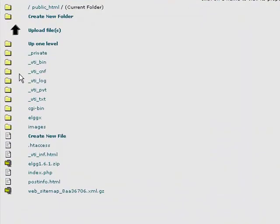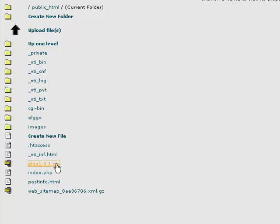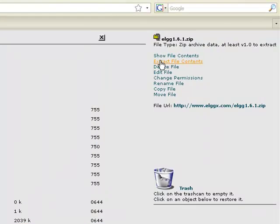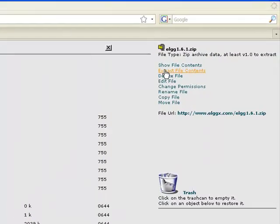With the file uploaded, we need to uncompress it. Click the File Name link to access the File Actions menu. With the file selected, click the Extract File Contents link.